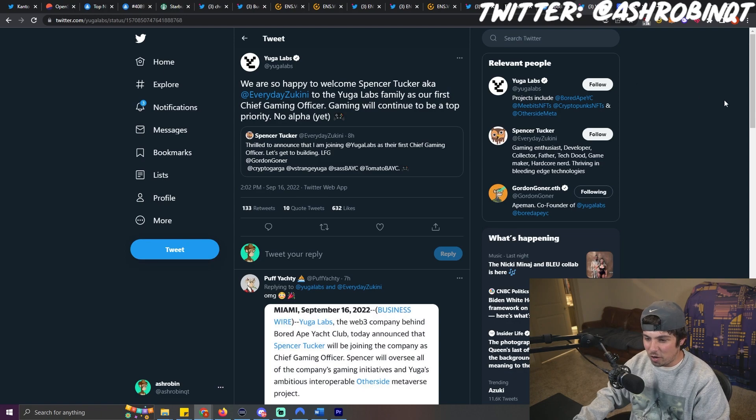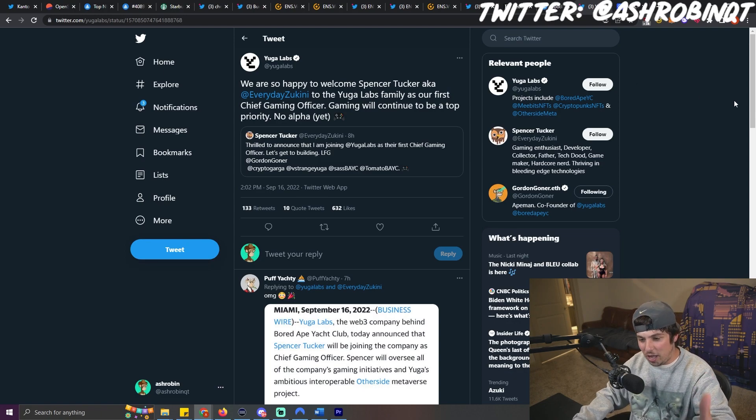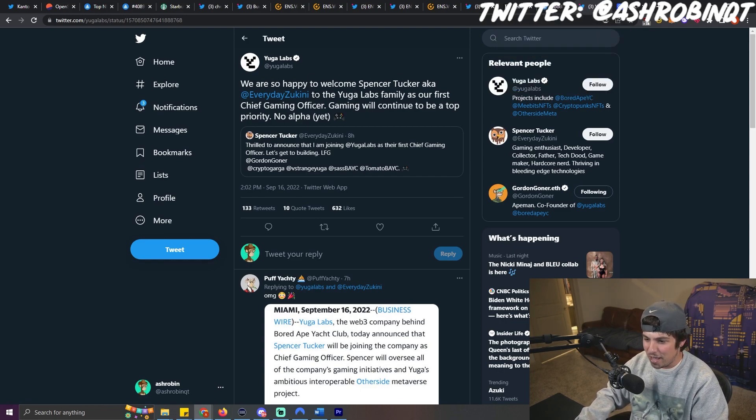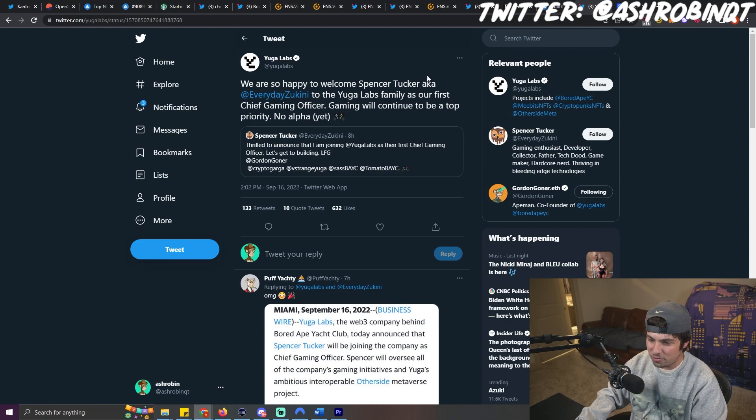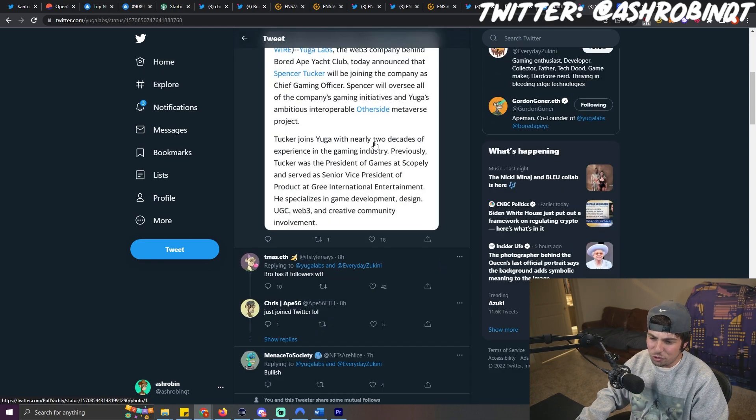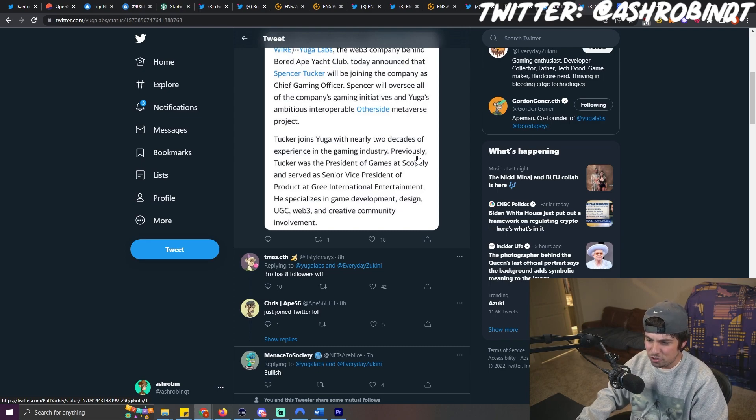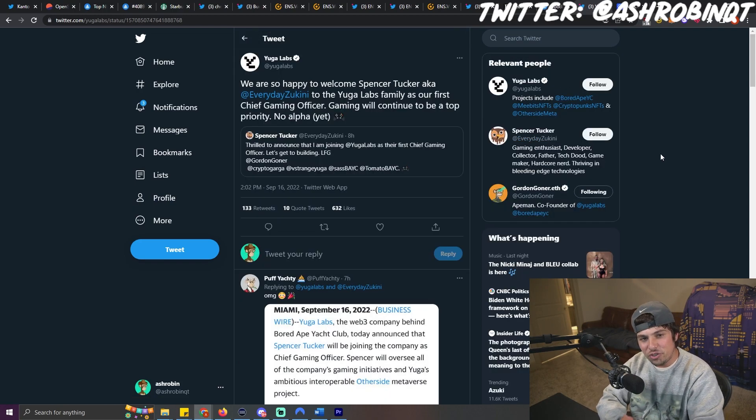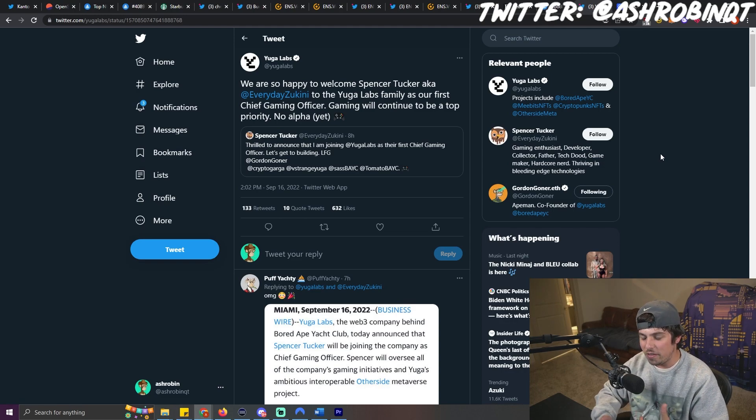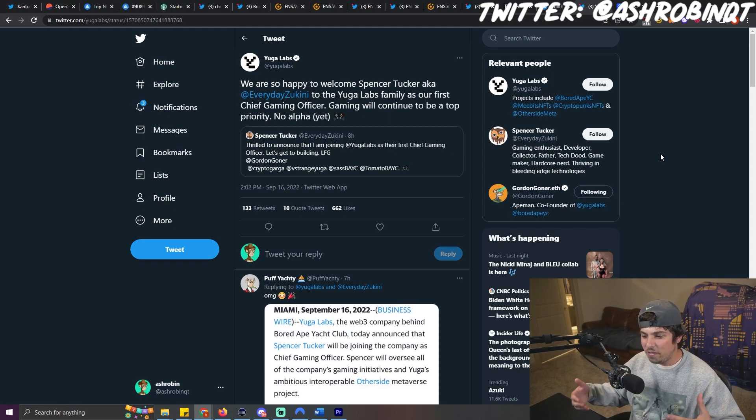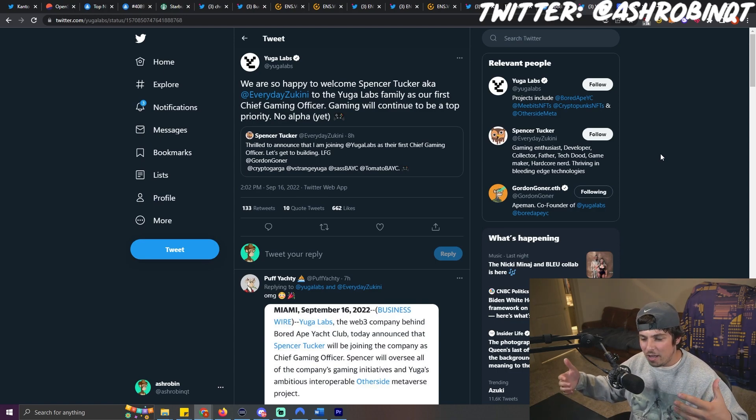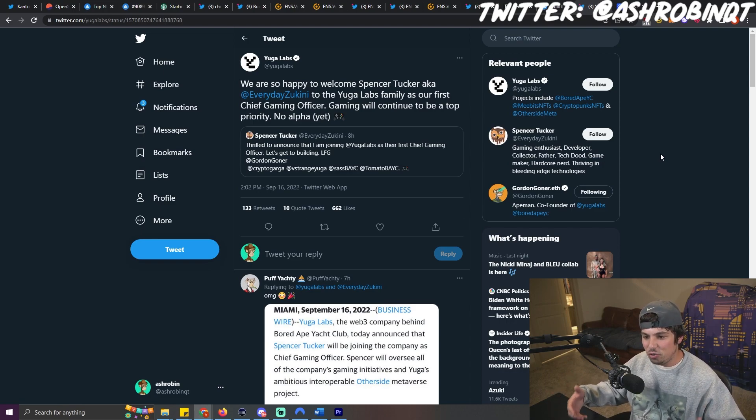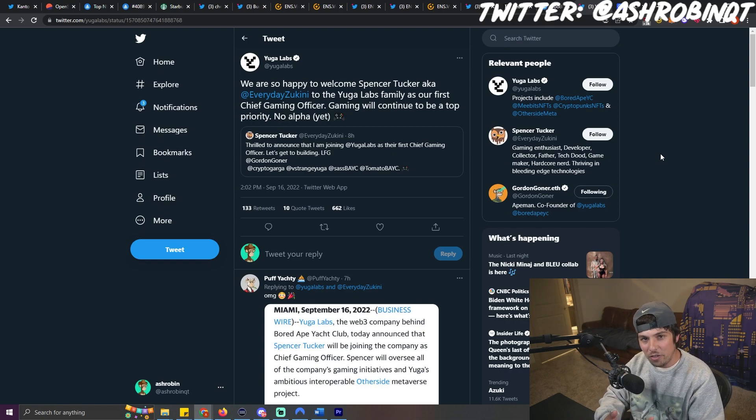And the last thing that I wanted to talk about was Yuga Labs announcement of a chief gaming officer. We are so happy to welcome Spencer Tucker, aka this guy, to the Yuga Labs family as our first chief gaming officer. Gaming will continue to be a top priority. No alpha yet. Tucker joins Yuga with nearly two decades of experience in the gaming industry, previously Tucker was the president of games at Scopely and served the senior vice president of product at Gree International. And personally, this is something that's great to see knowing that the other side is going to be coming out at some time in the future, knowing that that is going to be a gaming platform that they are putting a lot of their efforts into trying to integrate NFTs into their own metaverse, their own world with the other side.